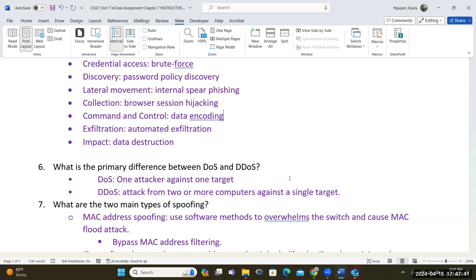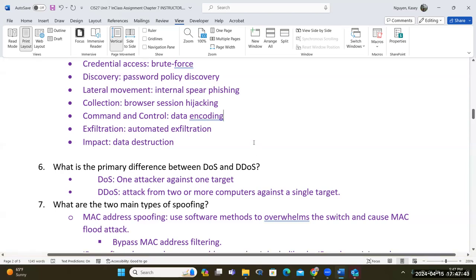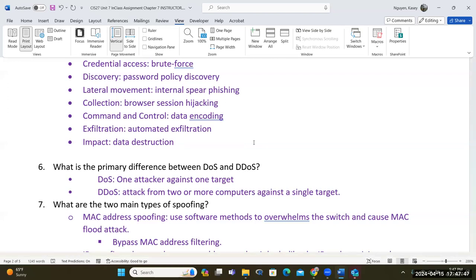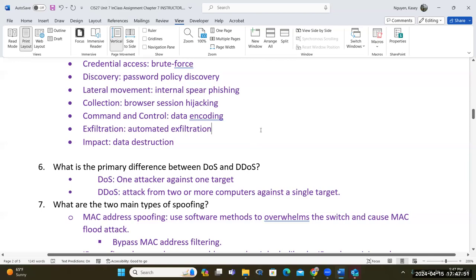Any questions regarding attack phases and models? Make sure you know the three models. Let's talk about denial of service. Denial of service is really simple.